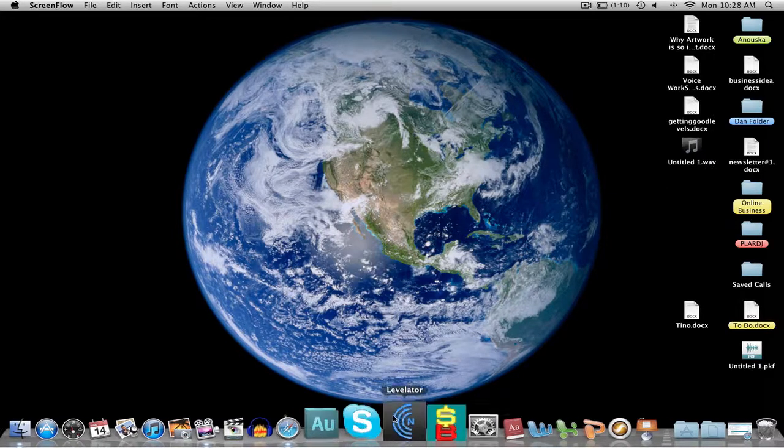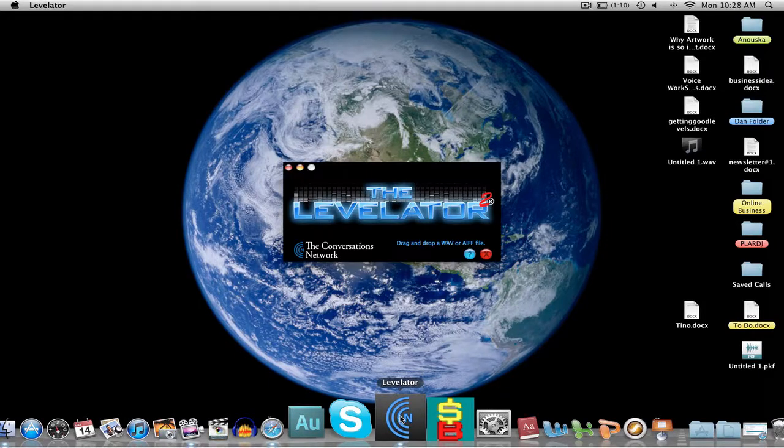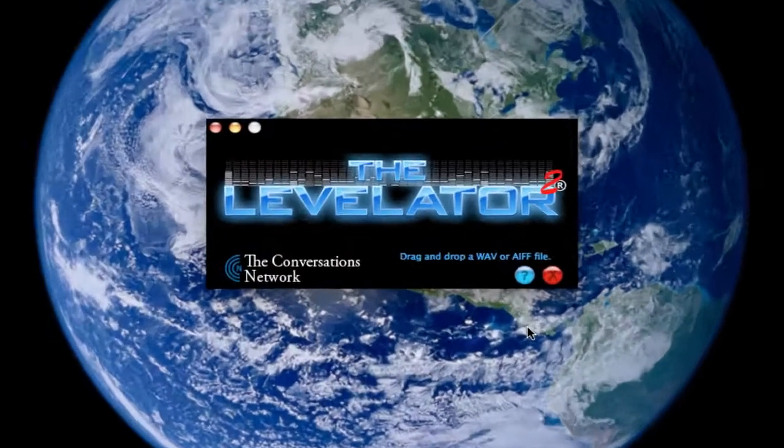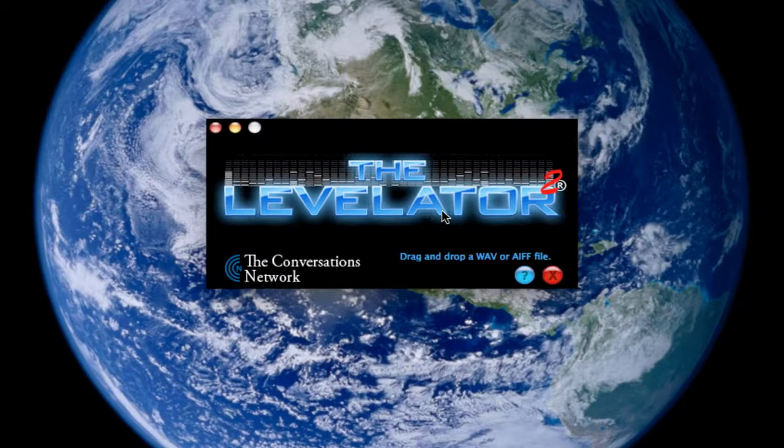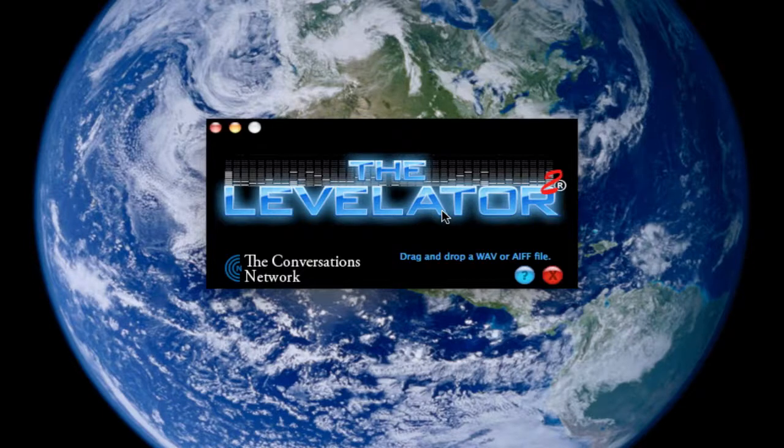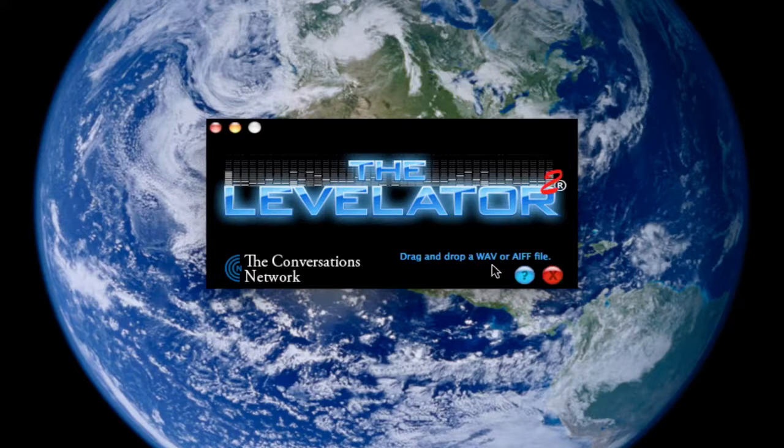So we click on Levelator, and here it is. This is the interface, really. It's very basic, as you can see. Now, it says that we can drop and drag a WAV or AIFF file, so that's okay.